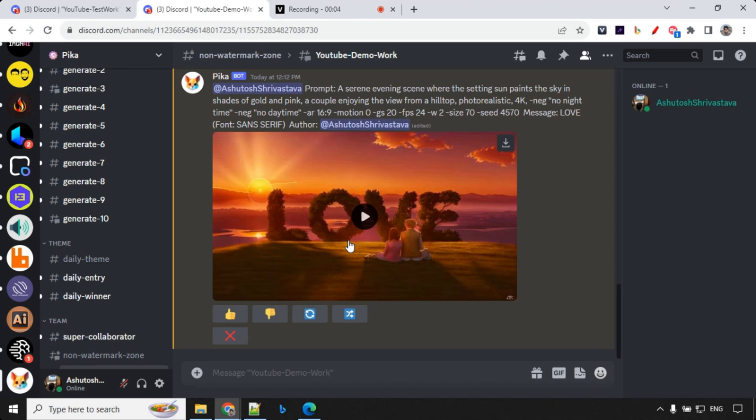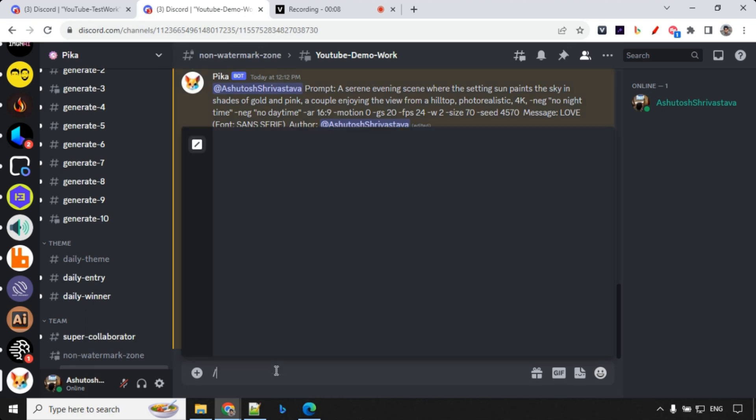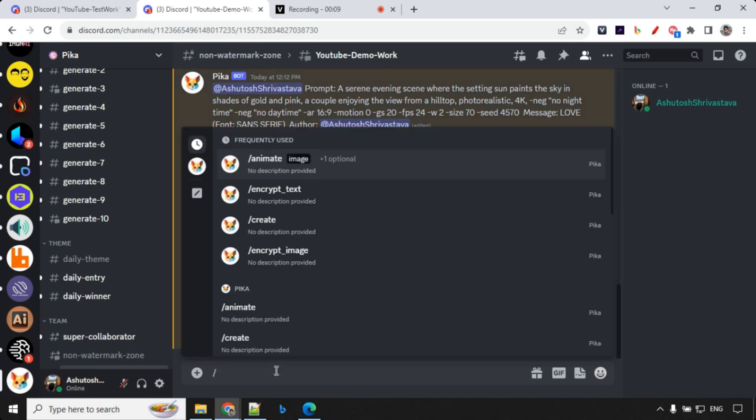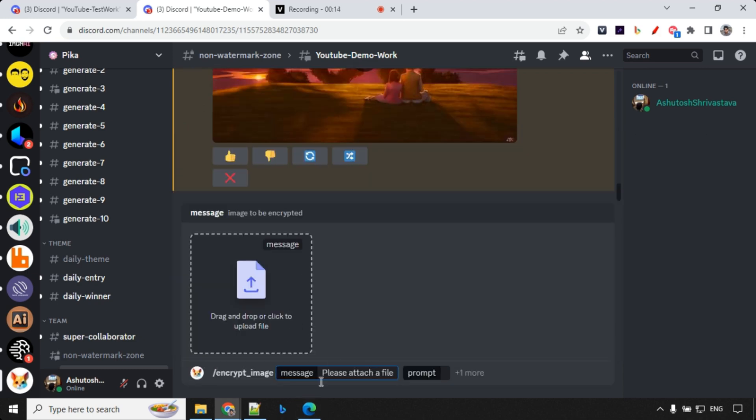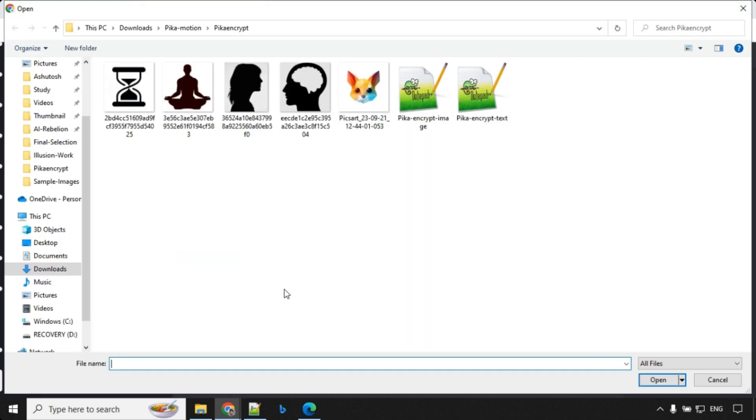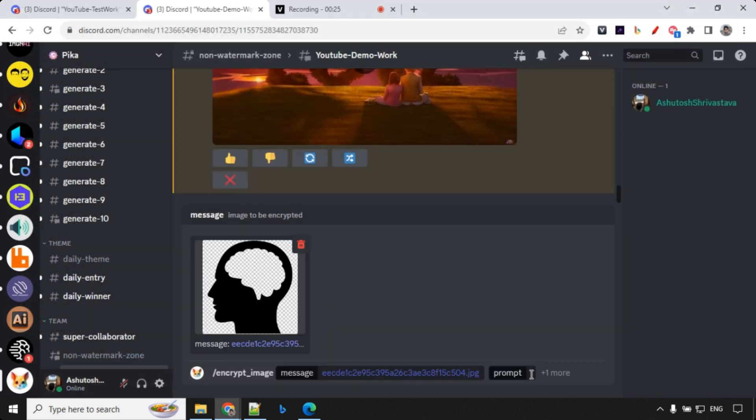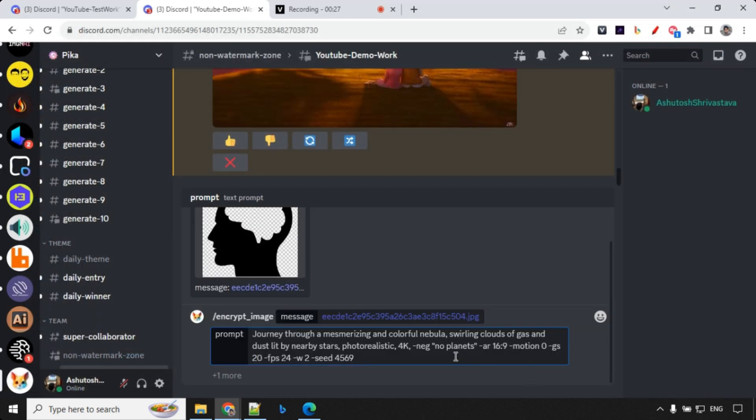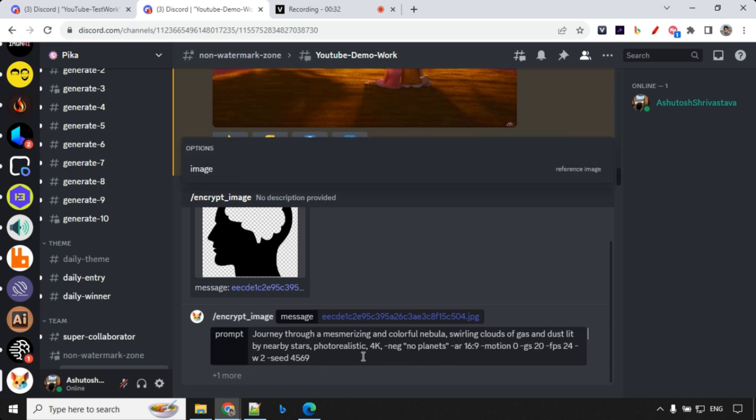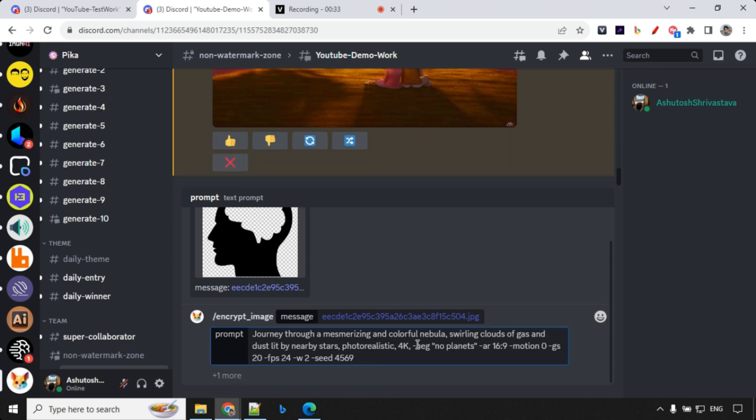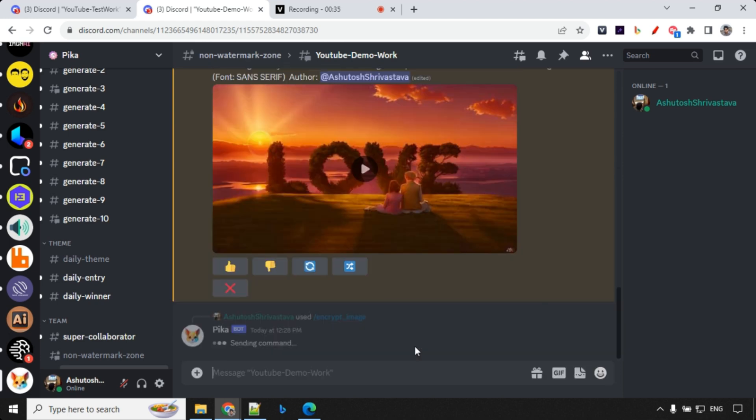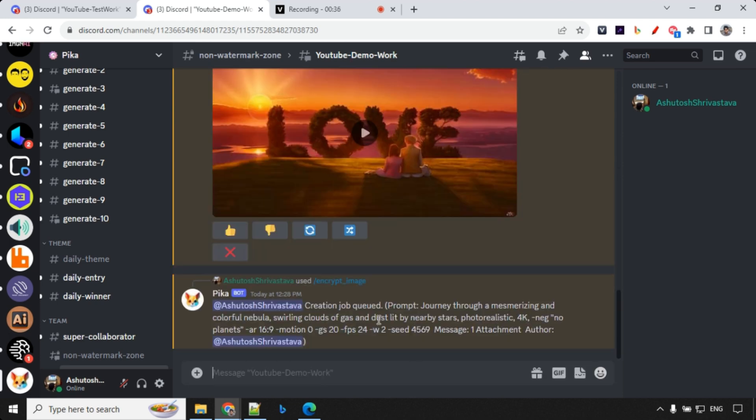So we have already seen how to incorporate text. So let's go ahead and start using encrypt image now. So over here, we will go and use this encrypt image. As a part of message, you would see that it asks, please attach a file. So we'll go ahead and attach a file over here. So I'm going with this now. I'll show you multiple examples. And over here in prompt, I'm going with nebula example. And again, image, reference image, I'm not using. So let's go ahead and click enter.